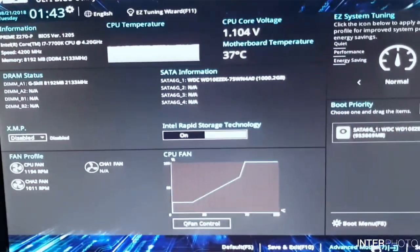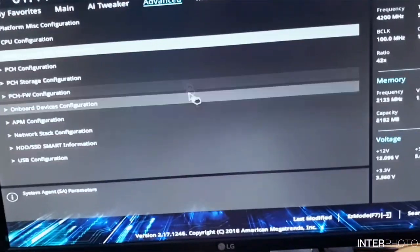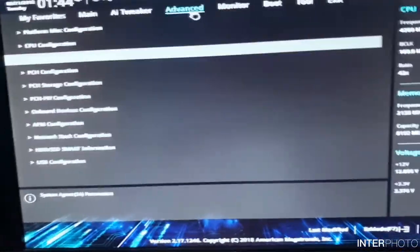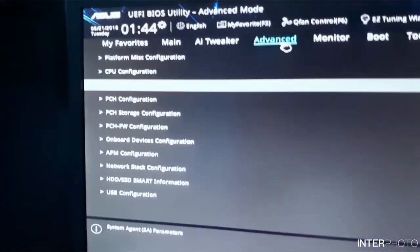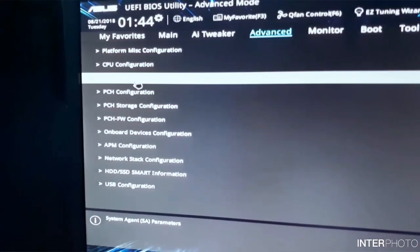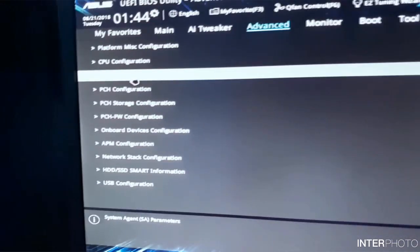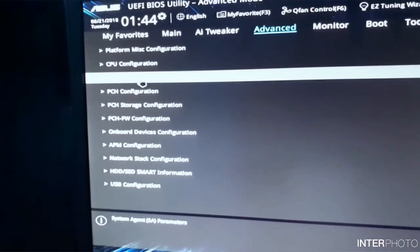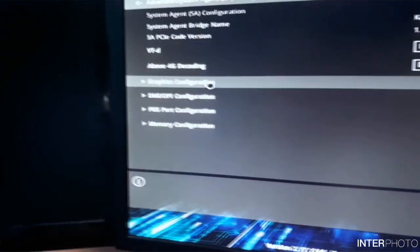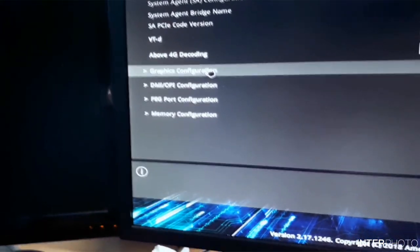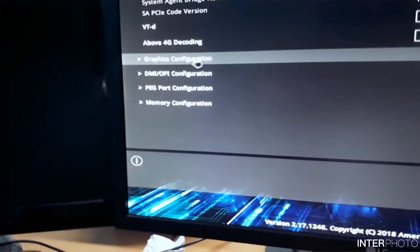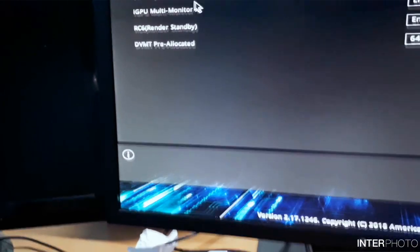Press the DEL key on your keyboard. Then you can come here in Advanced mode. Then here in the Advanced tab, you have to select System Agent Configuration. And you have to go below to Graphic Configuration.